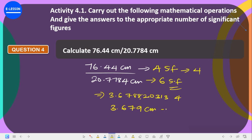So the answer is 3.679, which has four significant figures. That is basically how to go about this question. Thank you.